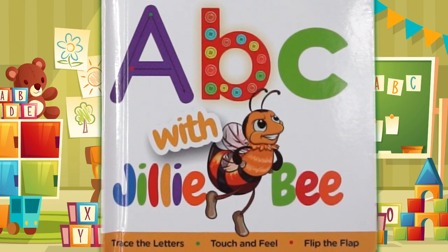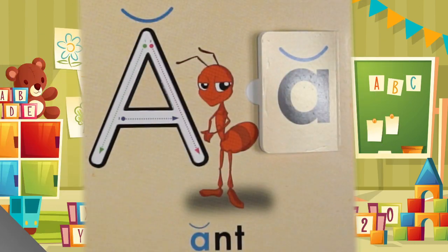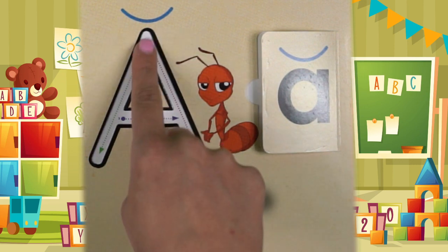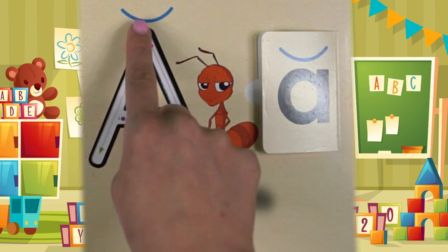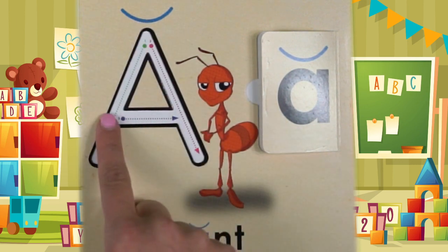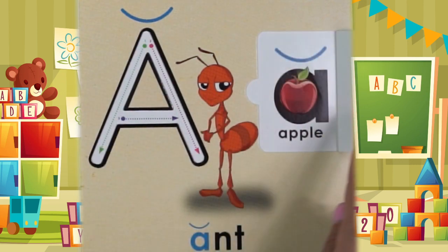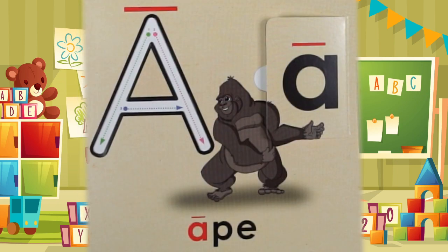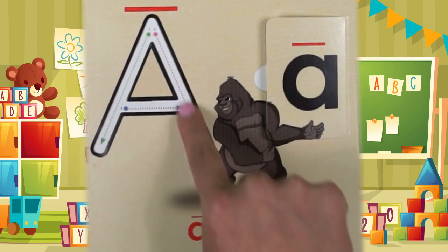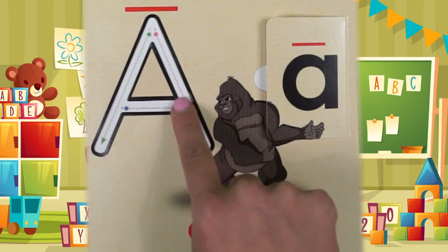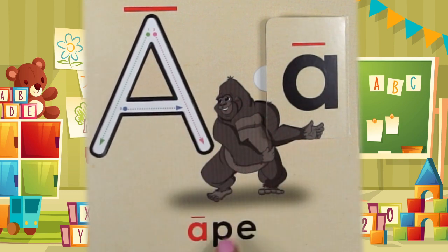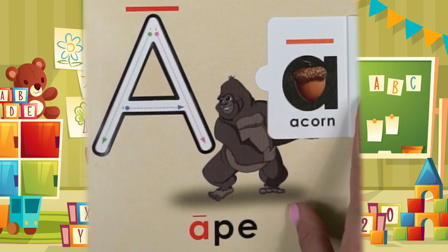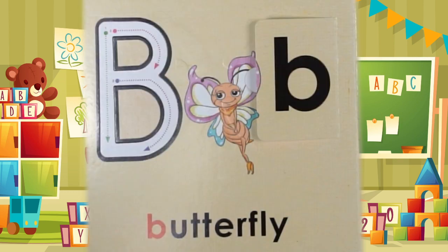ABC with Jillybee. Its name is A, its sound is A. Ant starts with A and apple starts with A. Its name is A, its other sound is A. Ape starts with A and acorn starts with A.